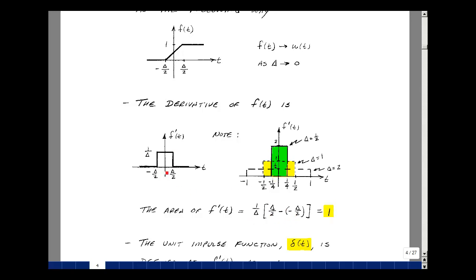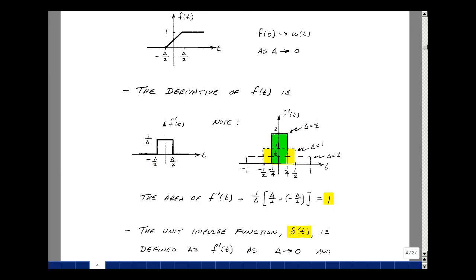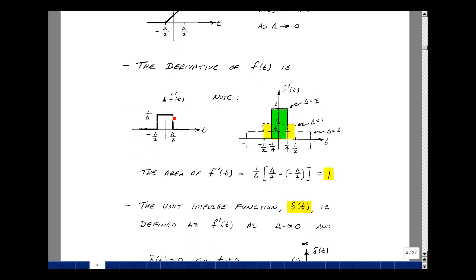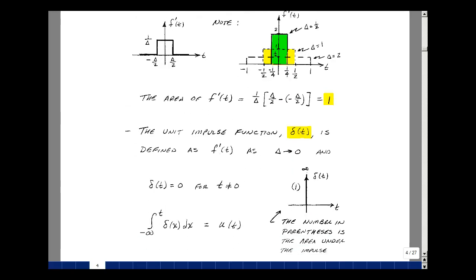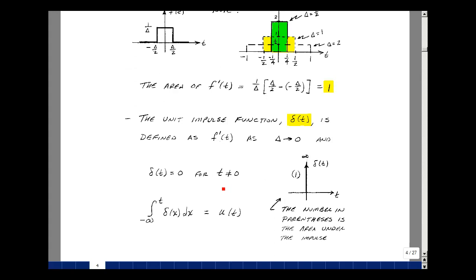The impulse function, denoted delta(t), is the limit of f prime(t) as delta approaches 0. It equals 0 whenever t is not equal to 0, but the area underneath equals 1. If you multiply the impulse by a constant, say 3, that value appears in the notation as the area. Based on this definition, the integral of the impulse function from minus infinity to t is simply the unit step function u(t).